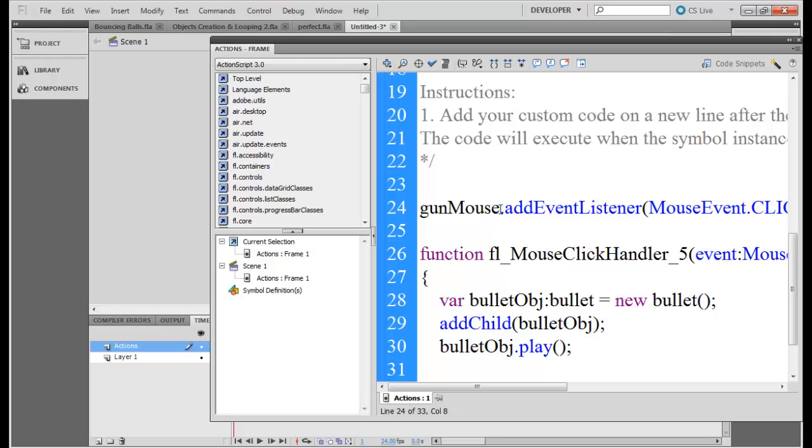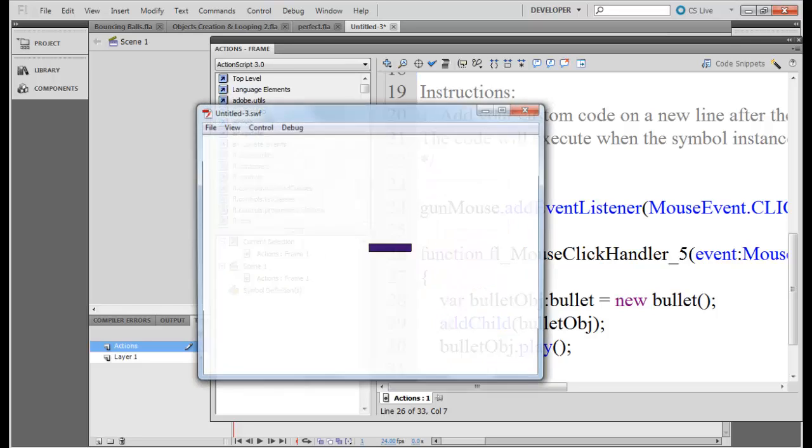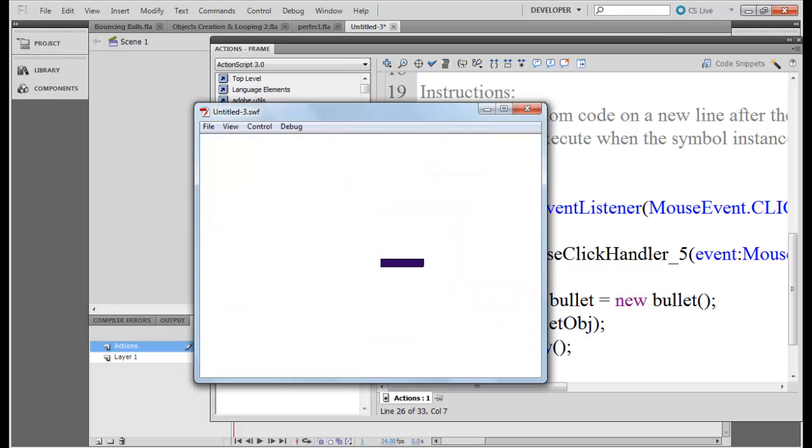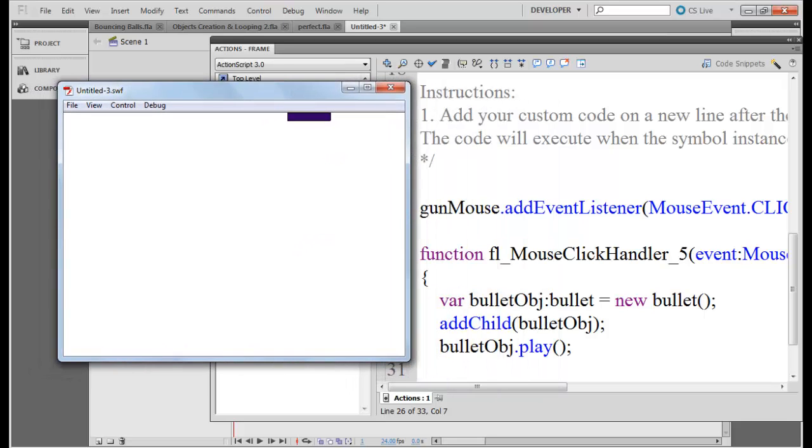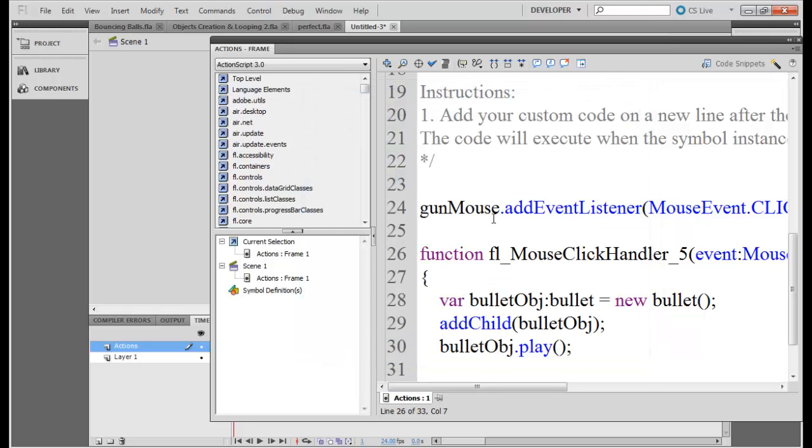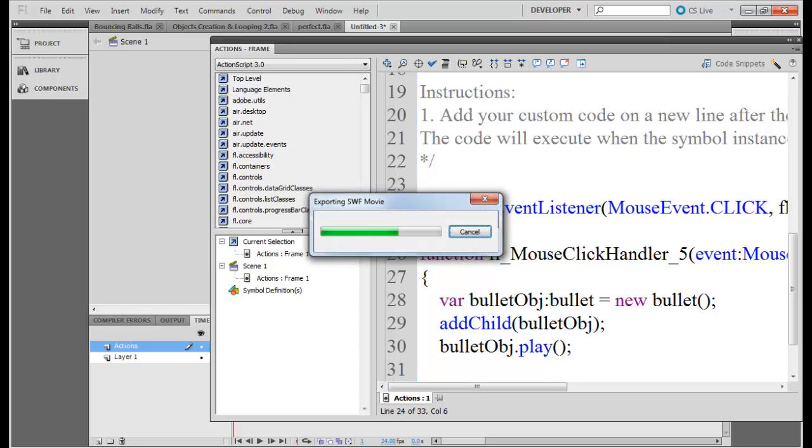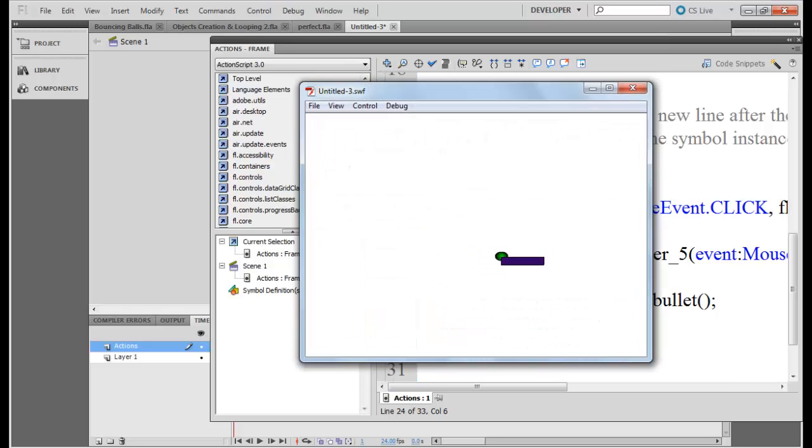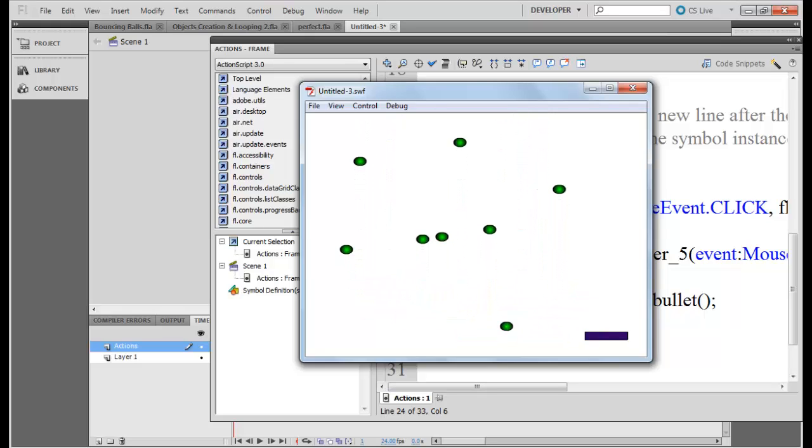Okay, sometimes what may happen is that your gun mouse event is not working. So you should be clicking on this gun. The event handler says if this gun is clicked by a mouse then do this. Sometimes if it may not work then what you do, you need to catch the event on the stage. So if it's not working, try doing this and then play. Yeah, now it does work, your bullets are being fired now.